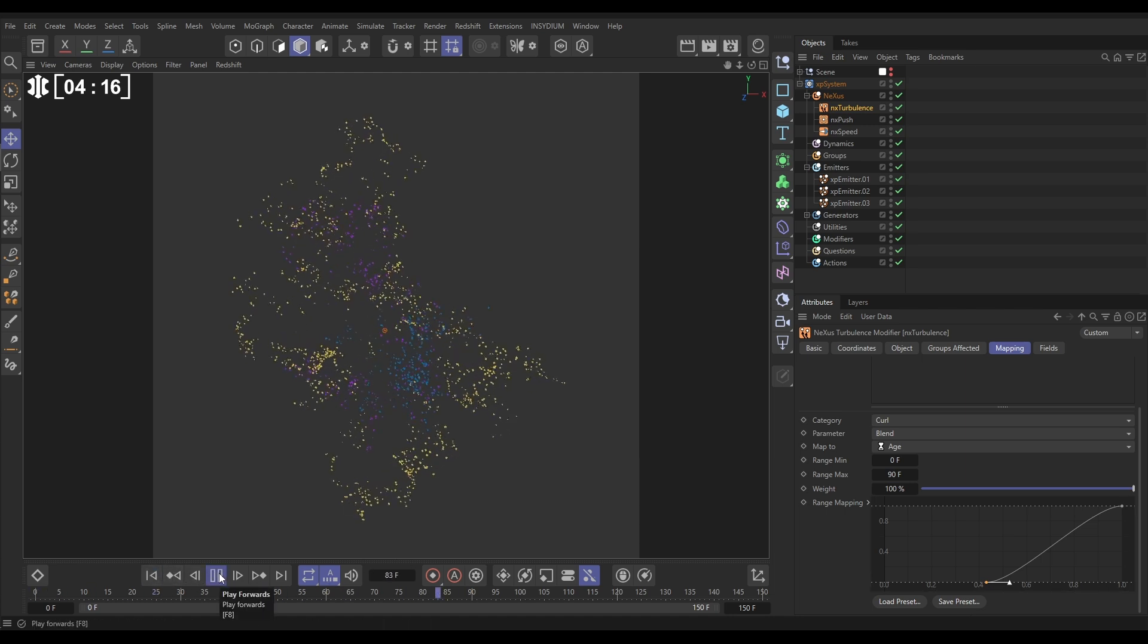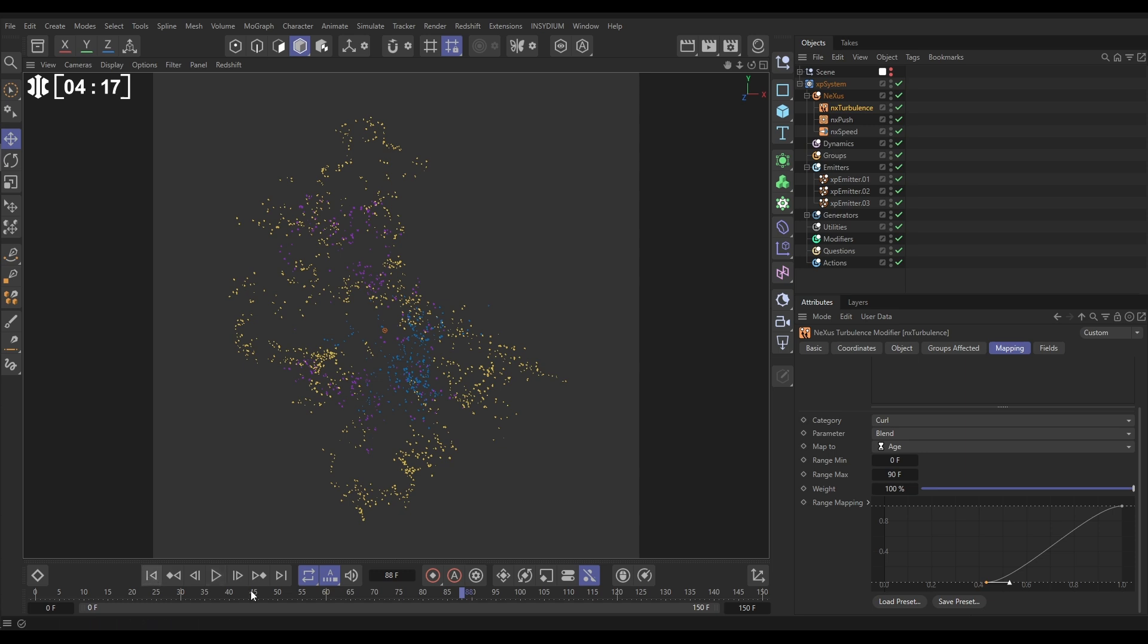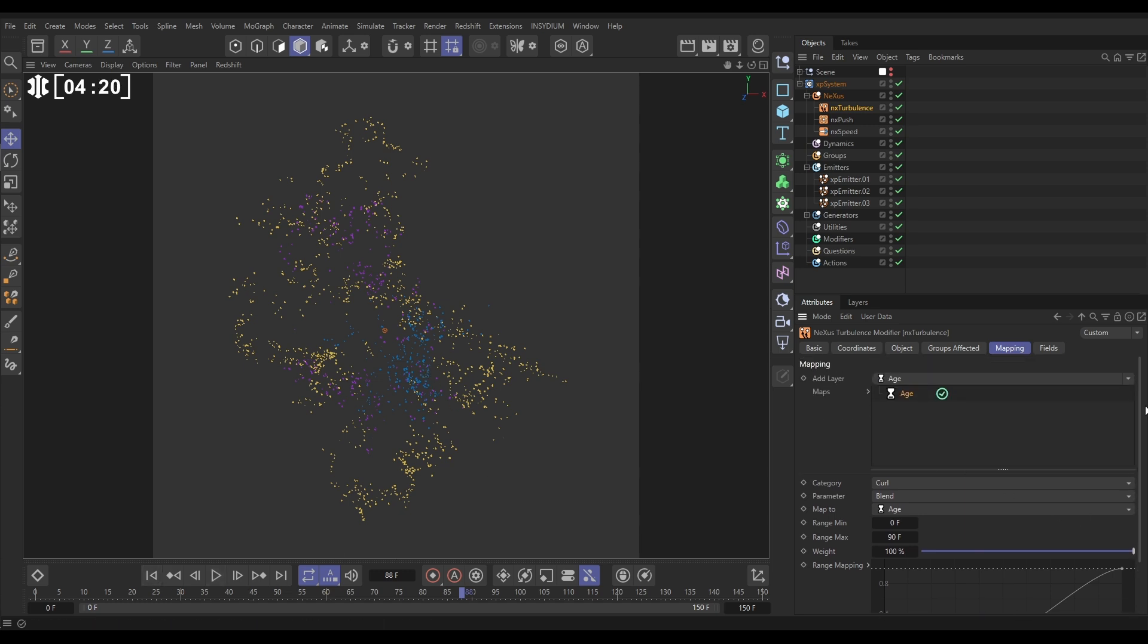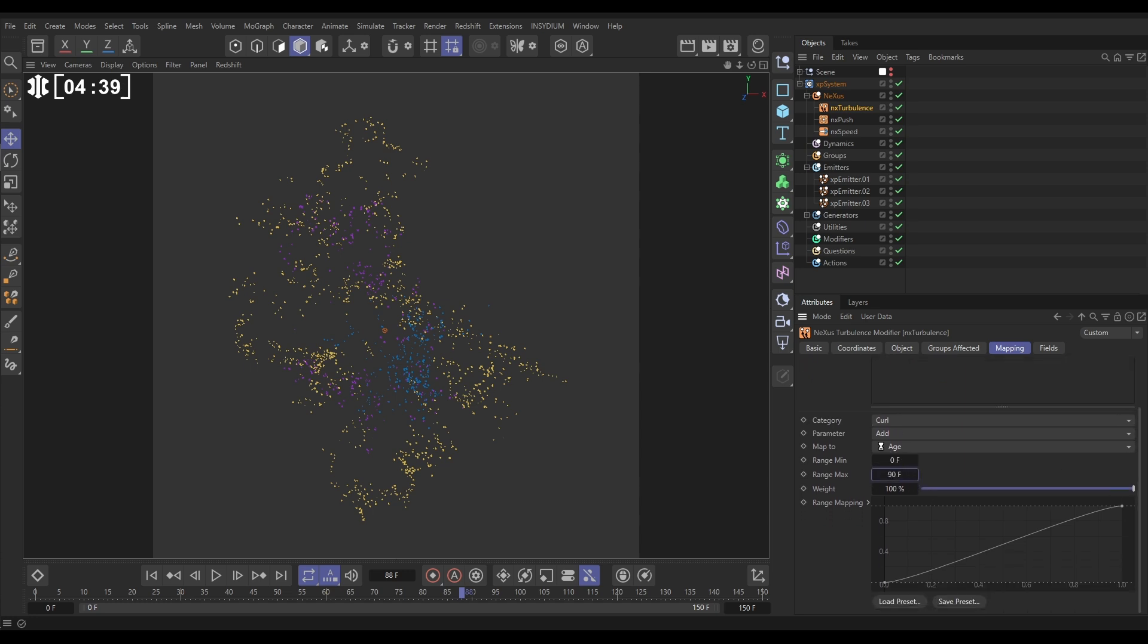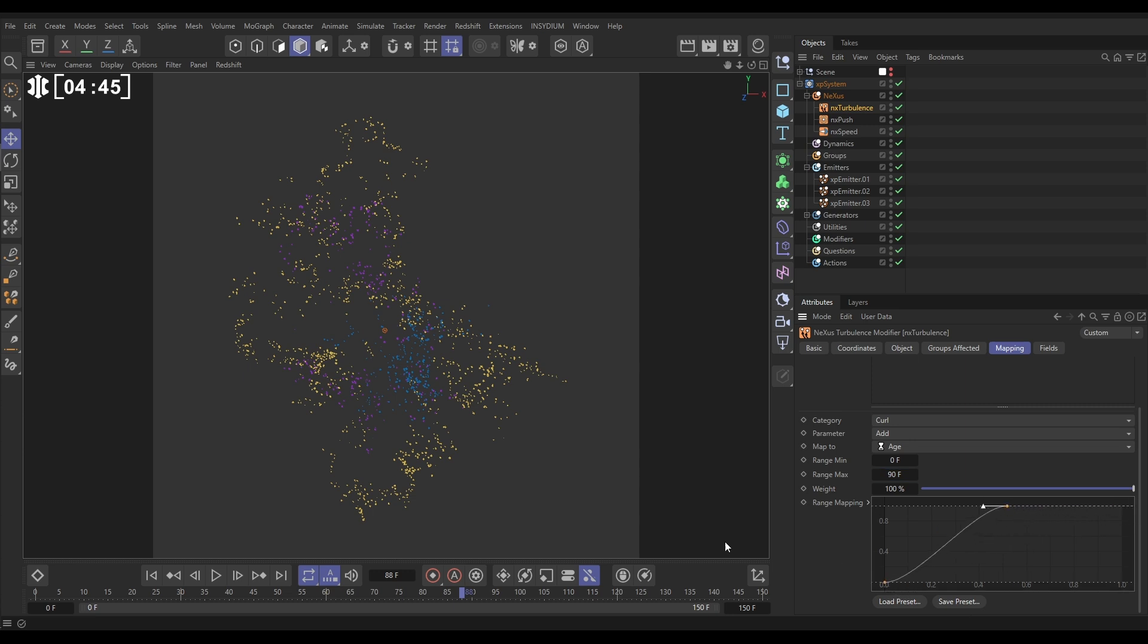So now let's bring some of that add into it with a bit more control. So we're going to add another age map. This is the new one, we'll bring it underneath. And this one is going to be the curl options. This time we want to map the add values. Again, we're going to do it to the age over 90 frames. And this one we want that add to come in a little bit earlier, maybe something like this. Let's have a look.